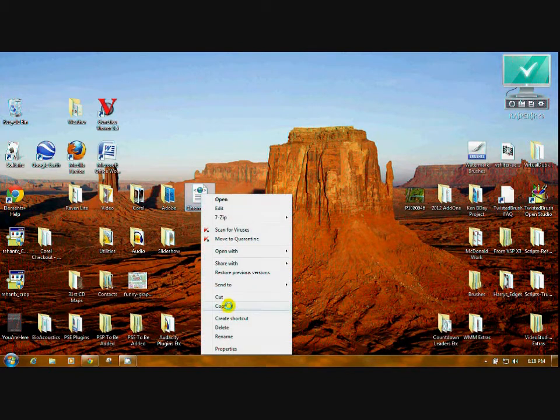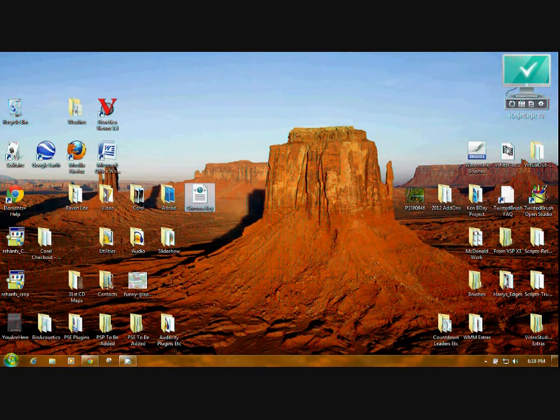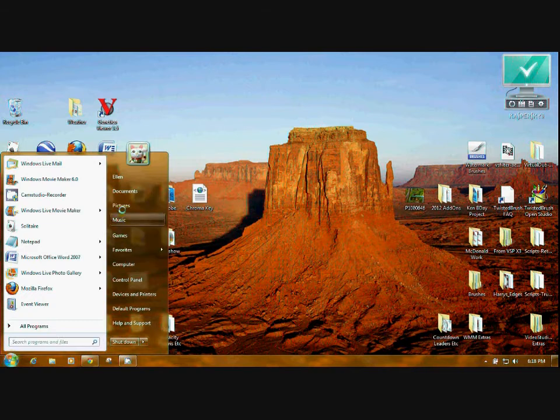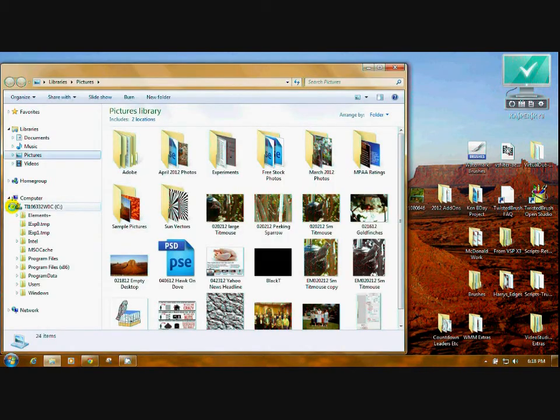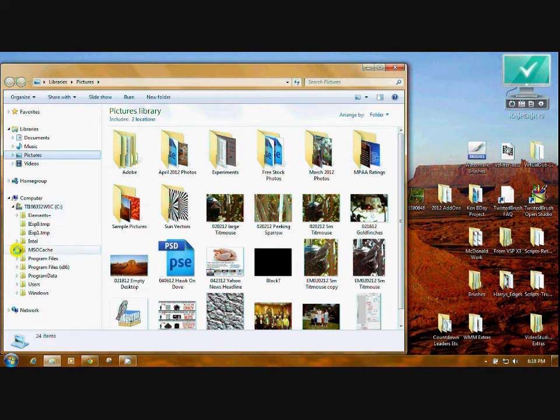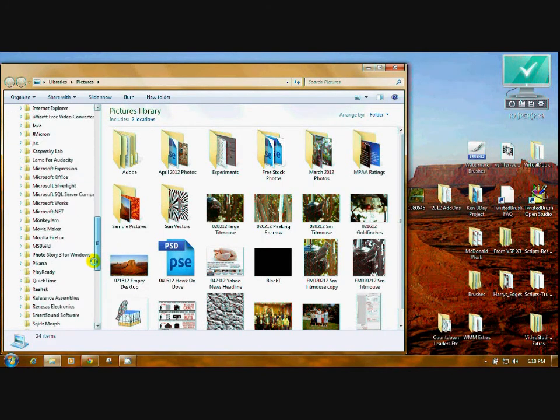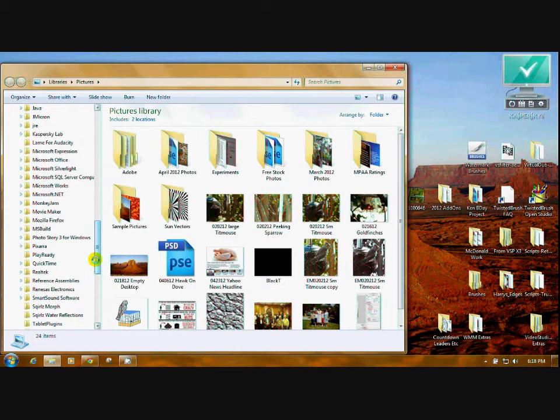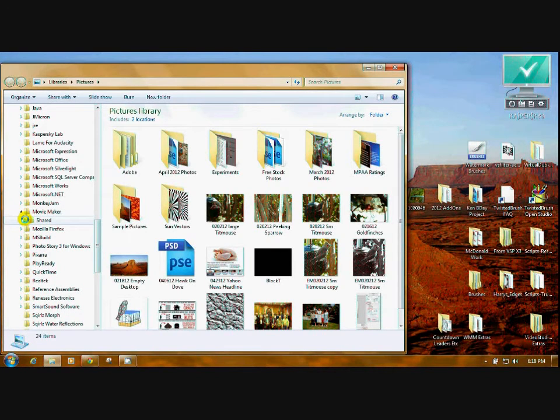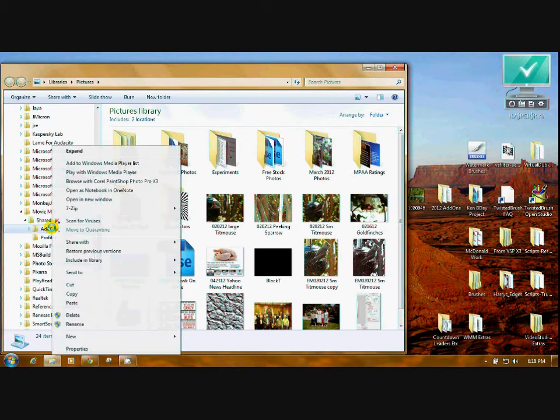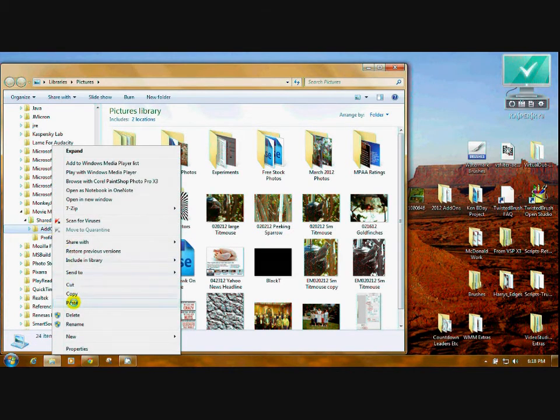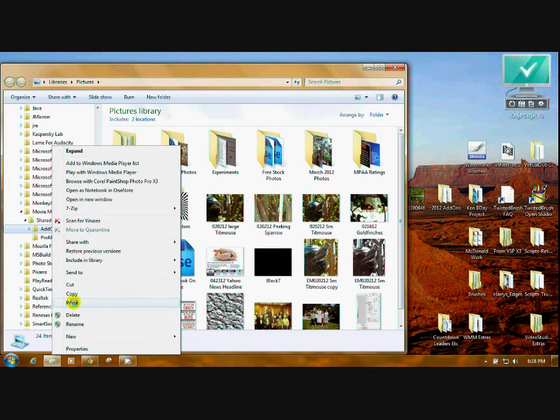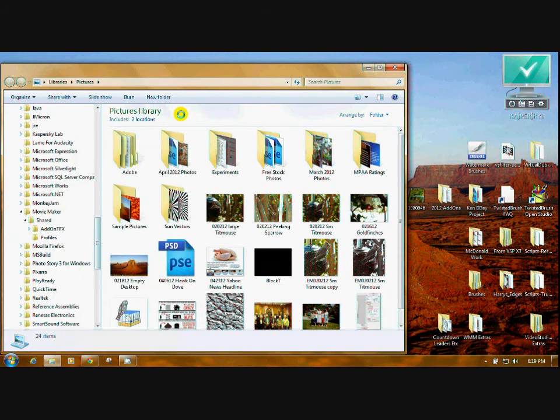You're going to go back, open Computer, open Program Files x86, scroll down to Movie Maker, open the Shared file, right-click on your AddOn TFX file, and click Paste. Now I can't do that because my Movie Maker is Vista and that's an XML file for an XP Movie Maker add-on.